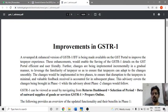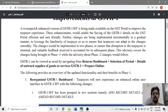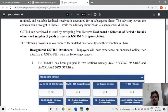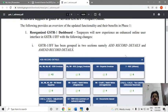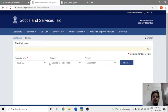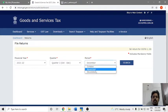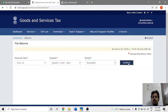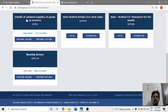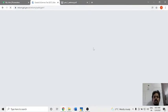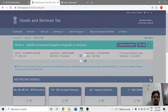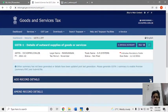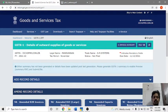What improvements are in GSTR1? There are two sections in GSTR1. One section is for records: add record detail and amendment record detail.